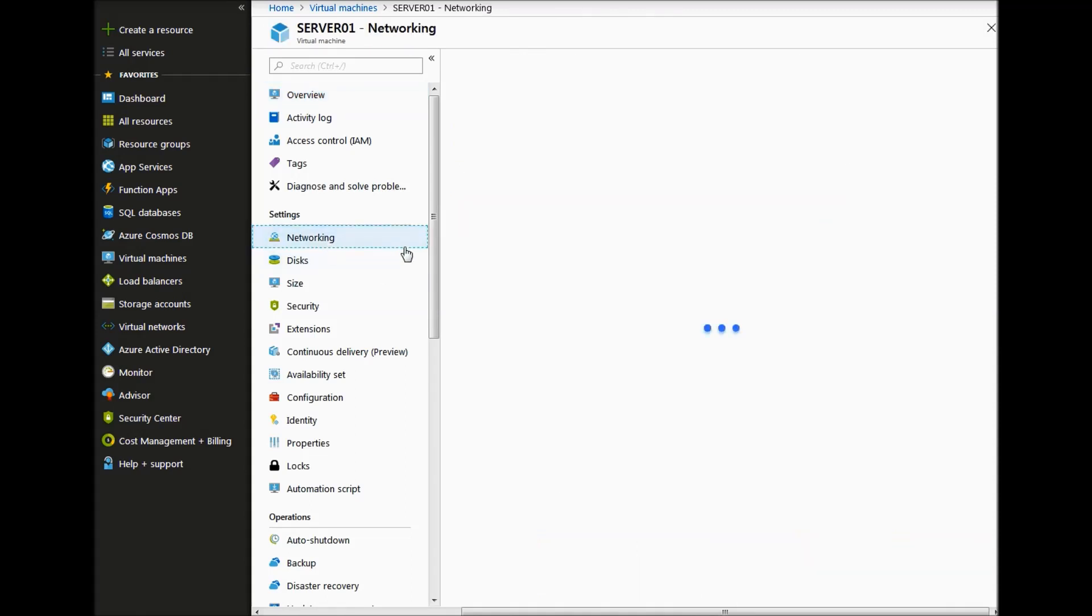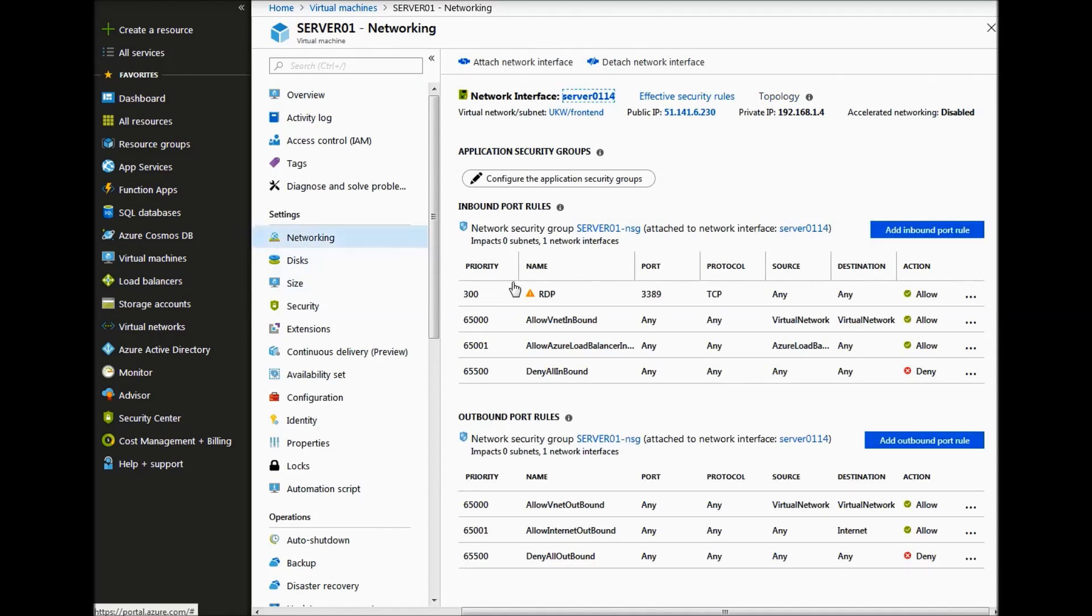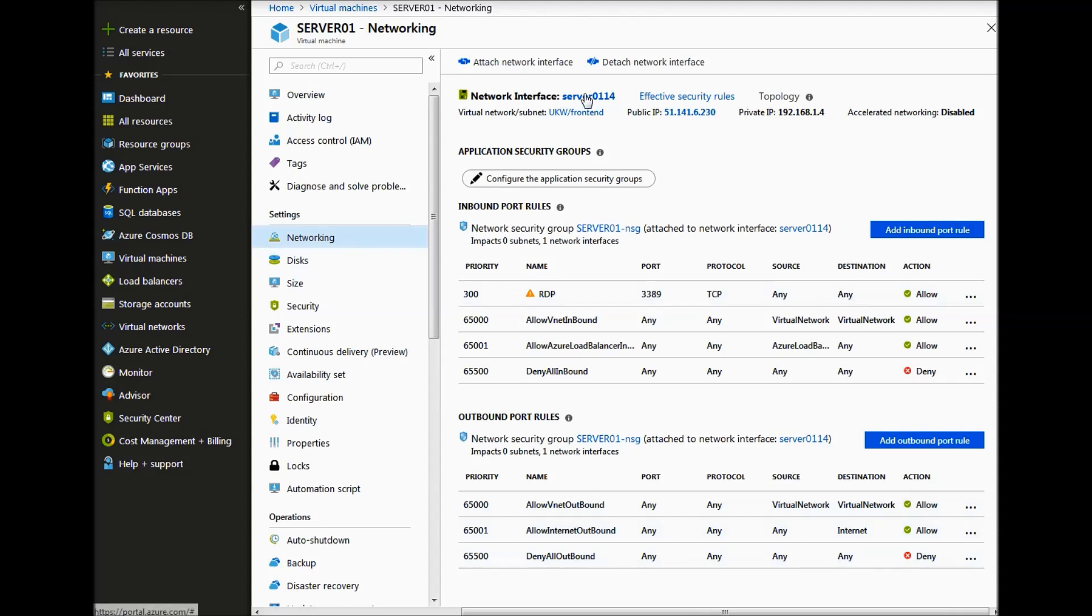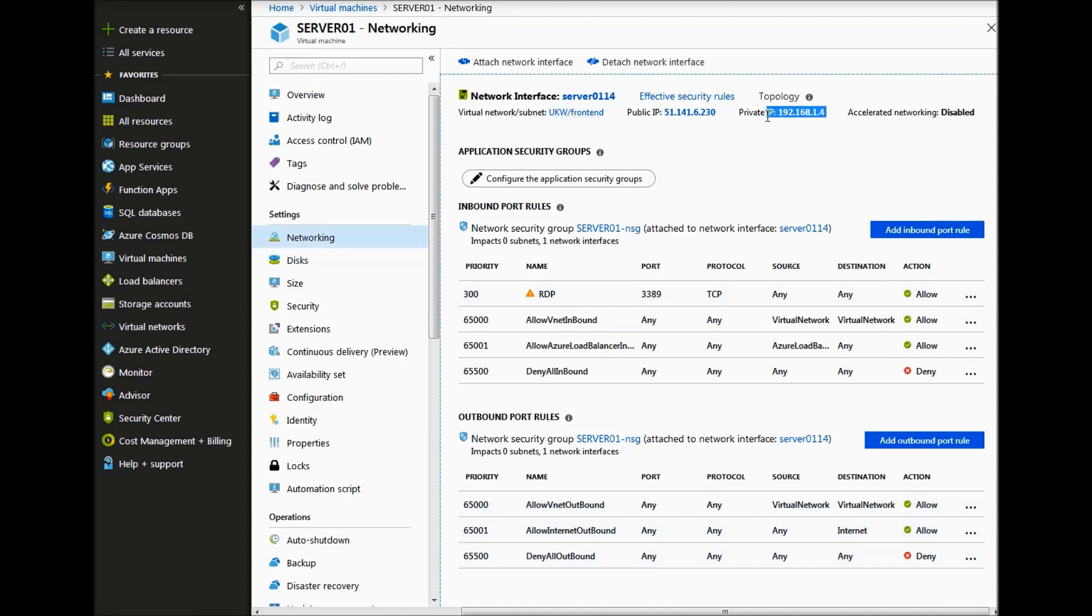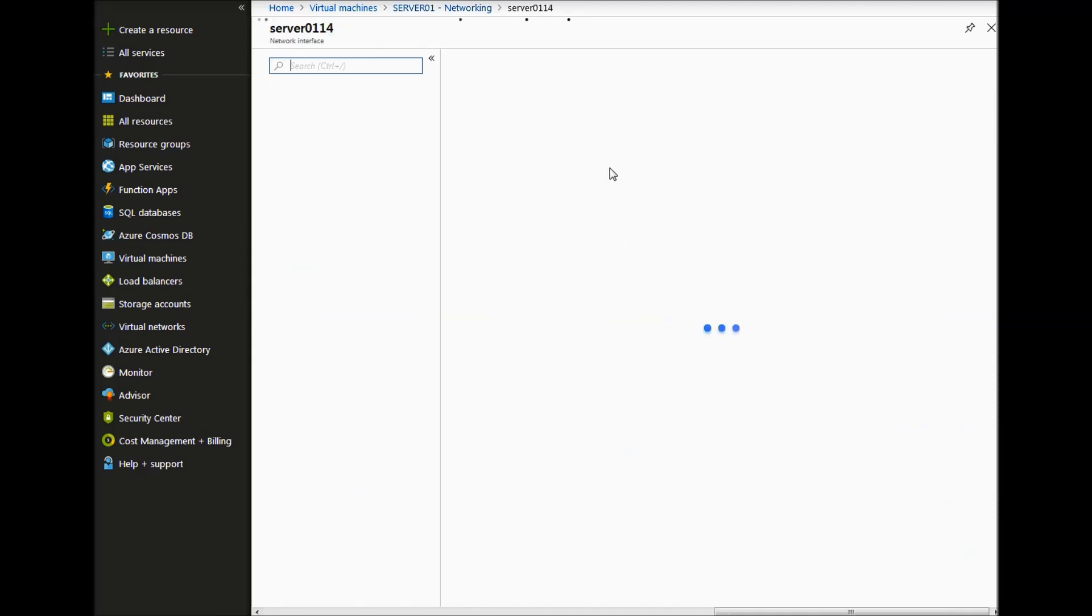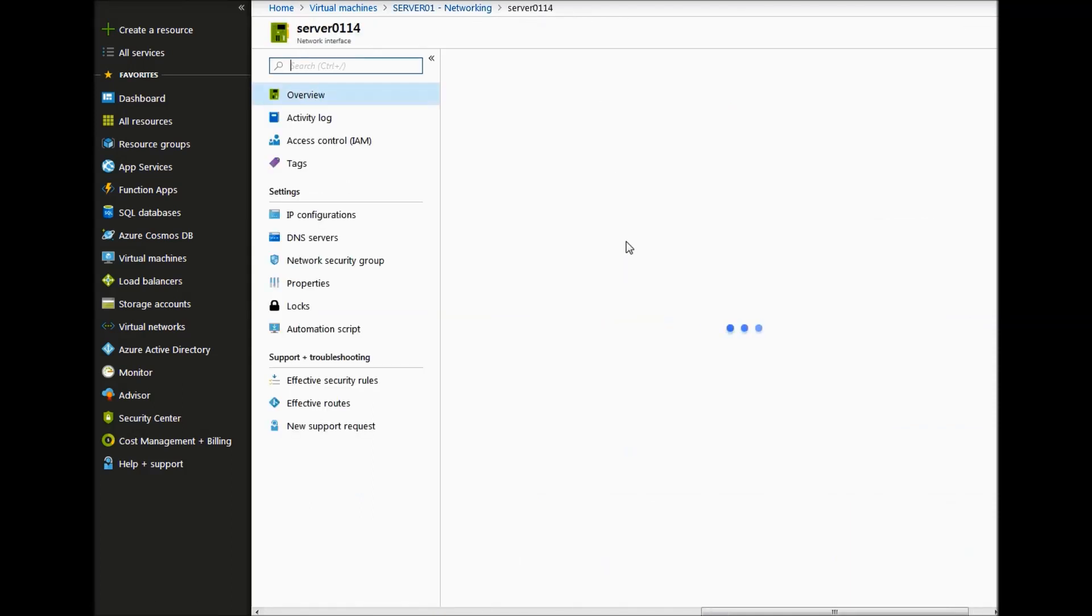If we click on networking, we can see that the security groups have been created so RDP is allowed. The VM has been created in the frontend network or frontend subnet. We have got a private IP address, a public IP address.